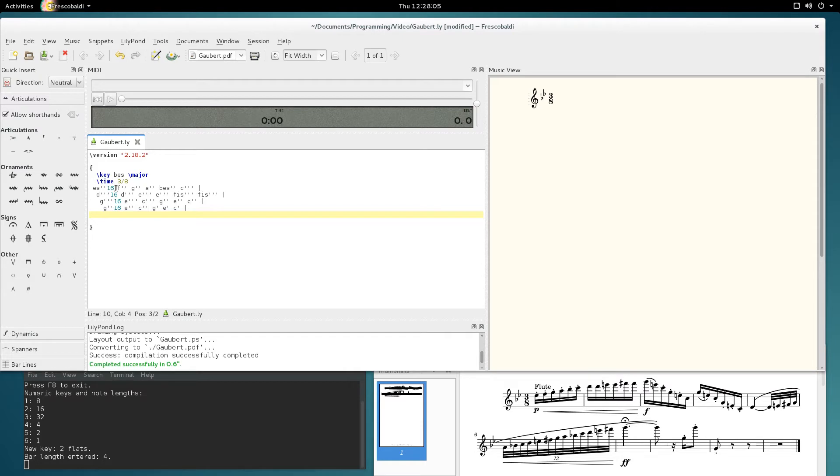Press 4 for a quarter. Press equals for tie.